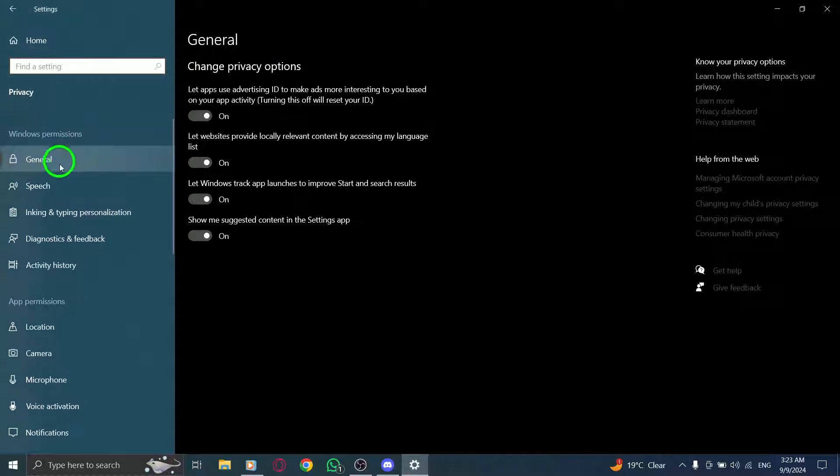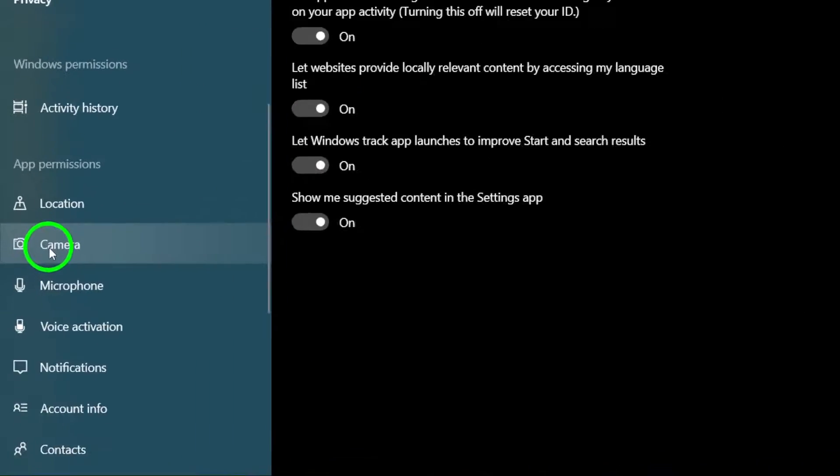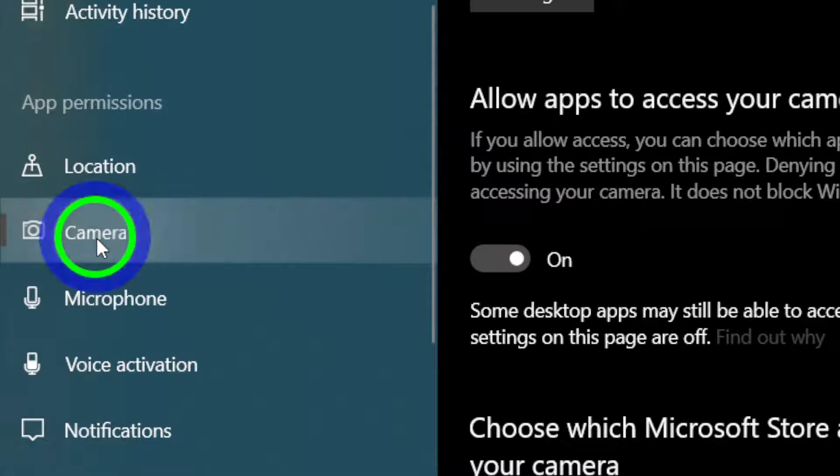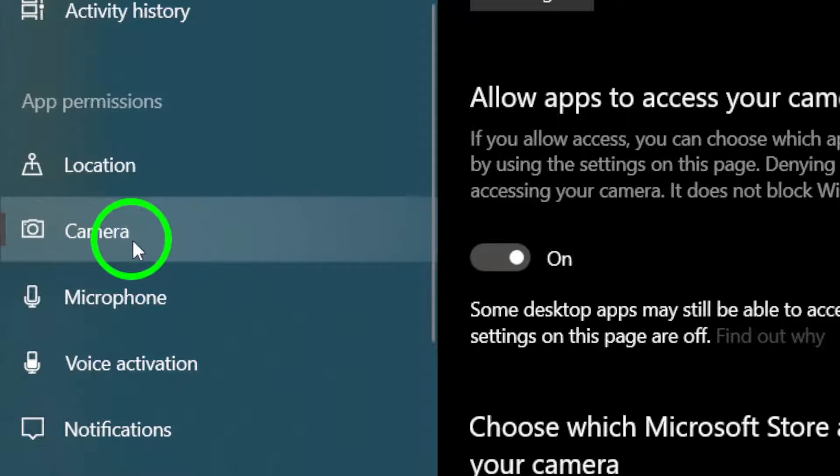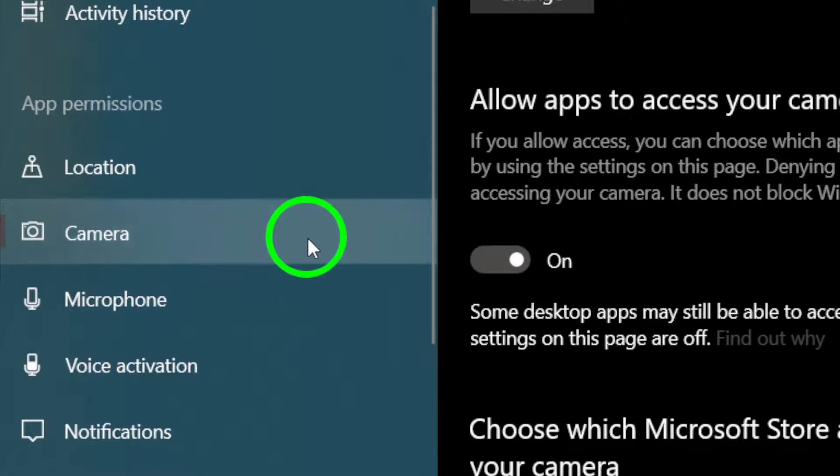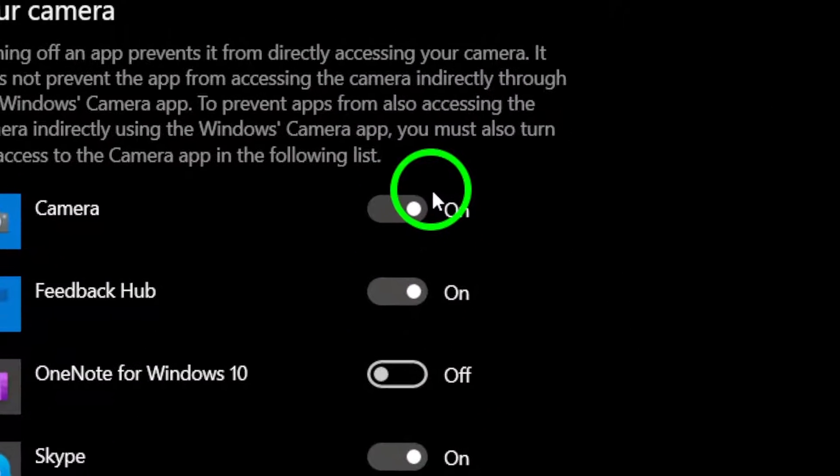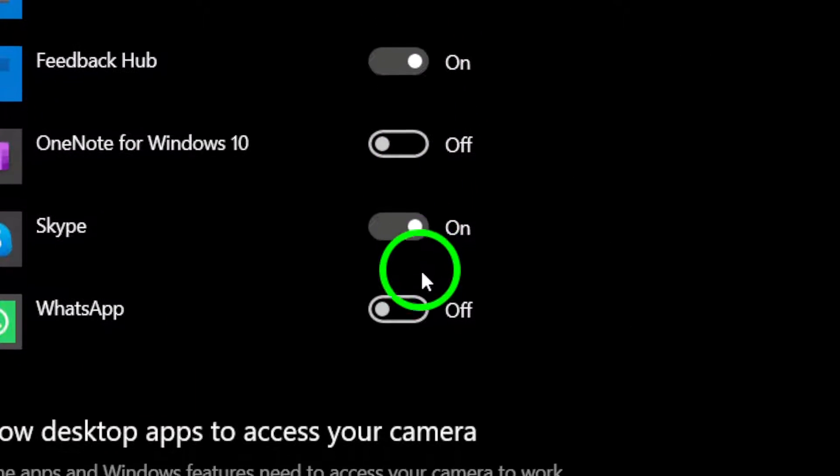Next, scroll down until you find the option for Camera. Go ahead and click on it. Here, you'll see a list of apps that can access your camera and microphone. The focus today is on disabling microphone access.